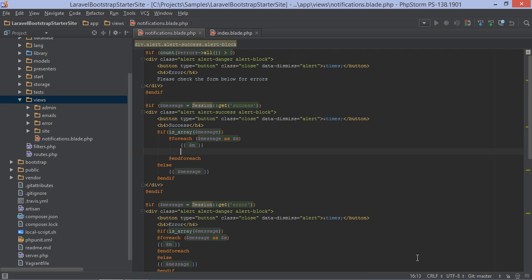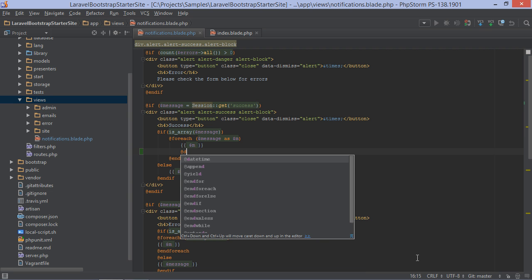After saving, PHPStorm will now provide our custom directive during code completion.